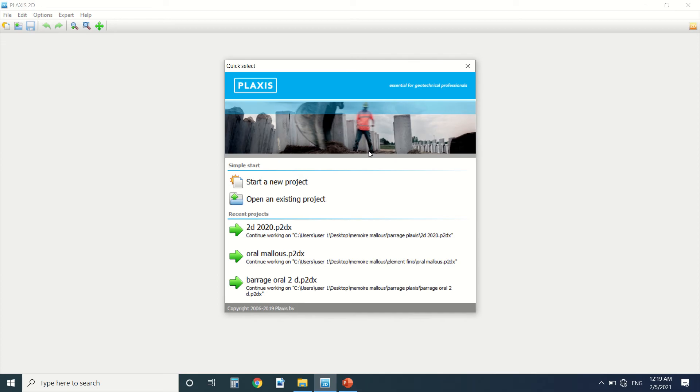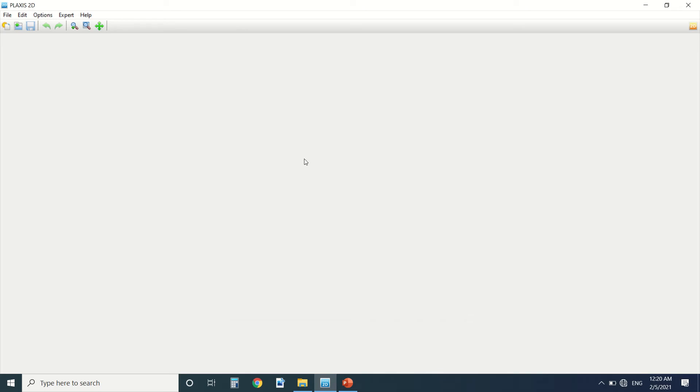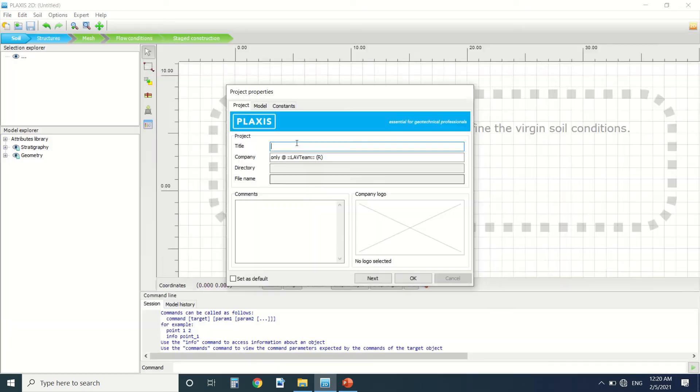So the good news is that PLAXIS 2D and 3D are very alike. So if you want to learn more about the interface of PLAXIS, you can go to my PLAXIS 3D video. So I'm going to start.